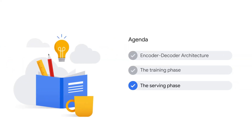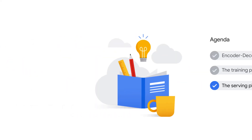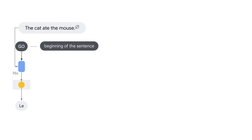That's how training is done. Now let's move on to serving. After training, at serving time, when you want to generate a new translation or a new response to a prompt, you'll start by feeding the encoder representation of the prompt to the decoder, along with a special token like 'go'. This will prompt the decoder to generate the first word.